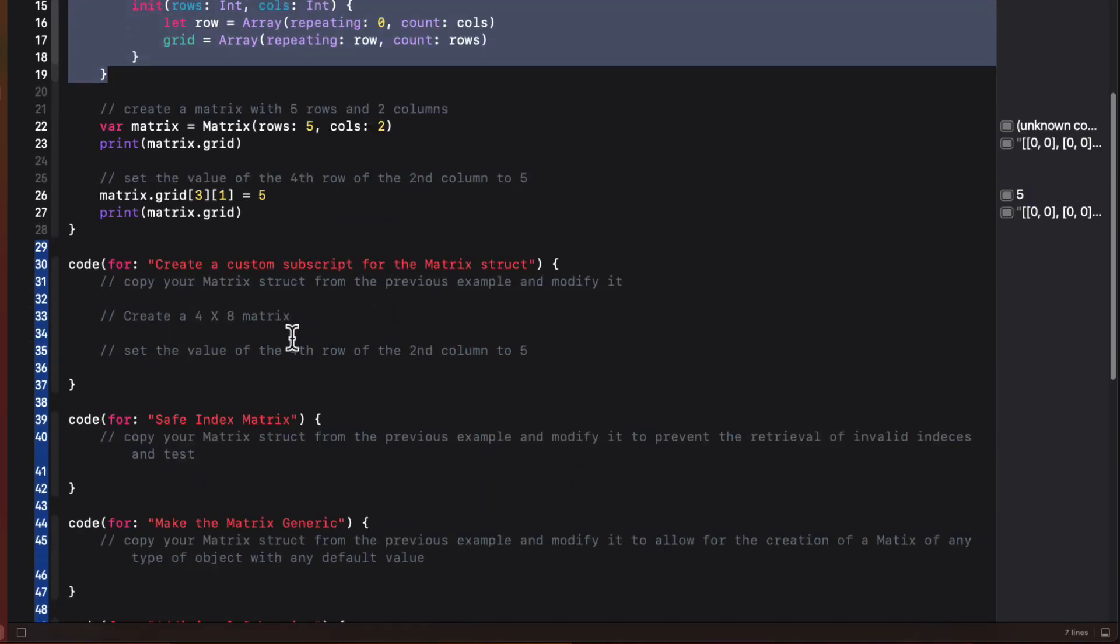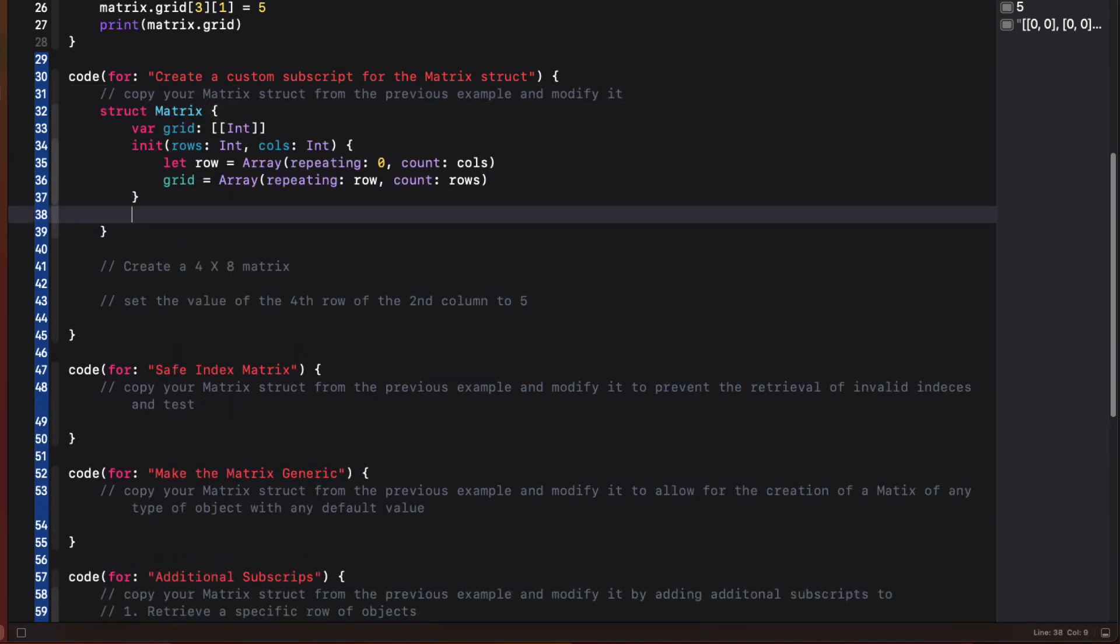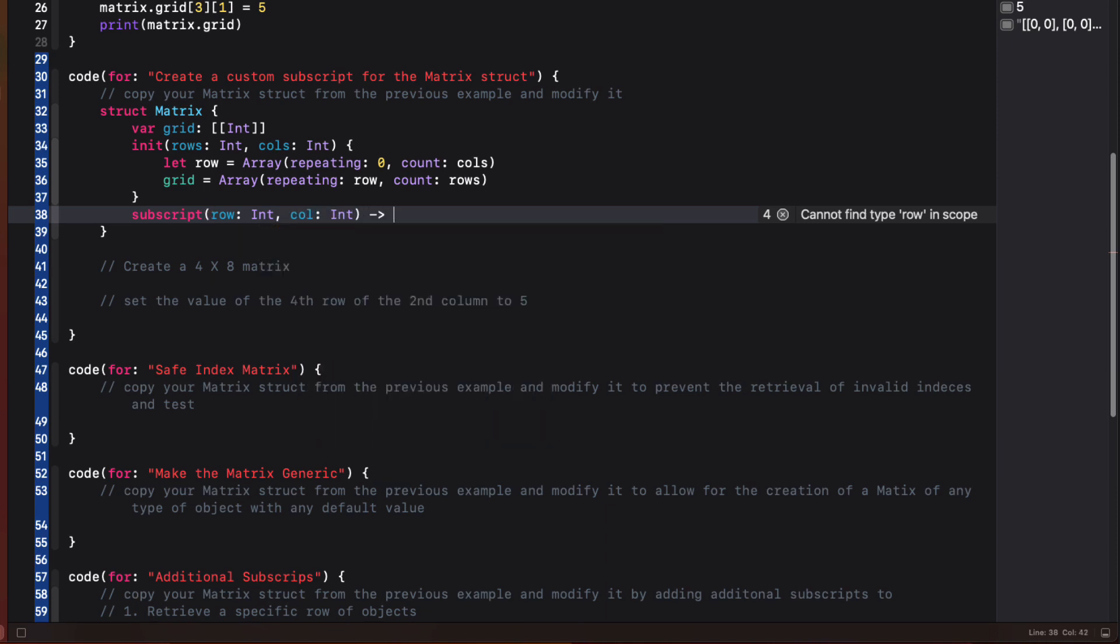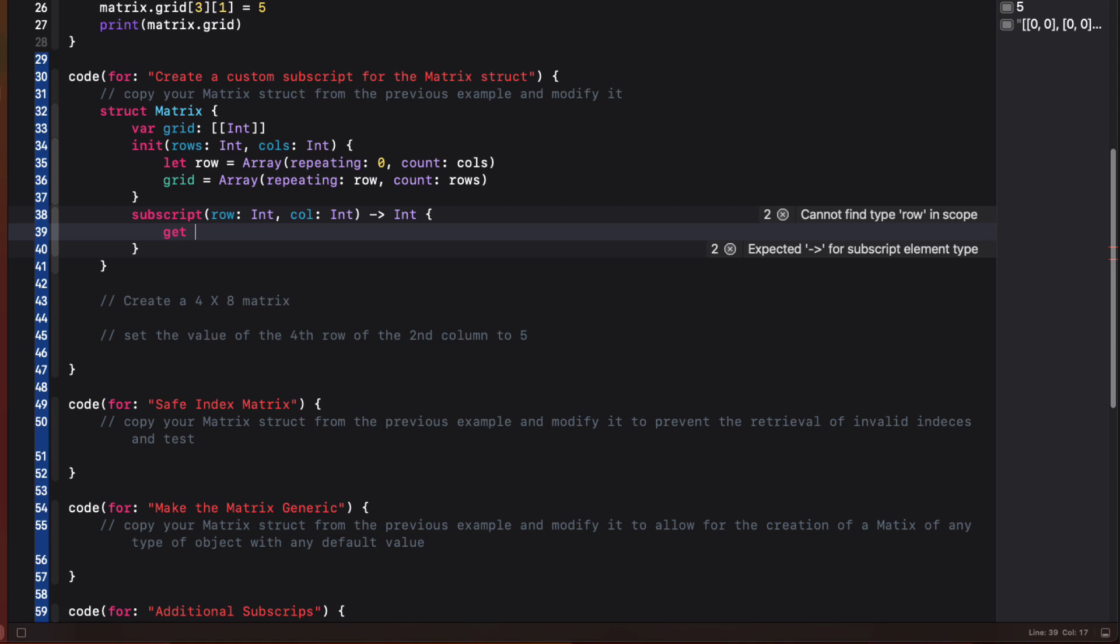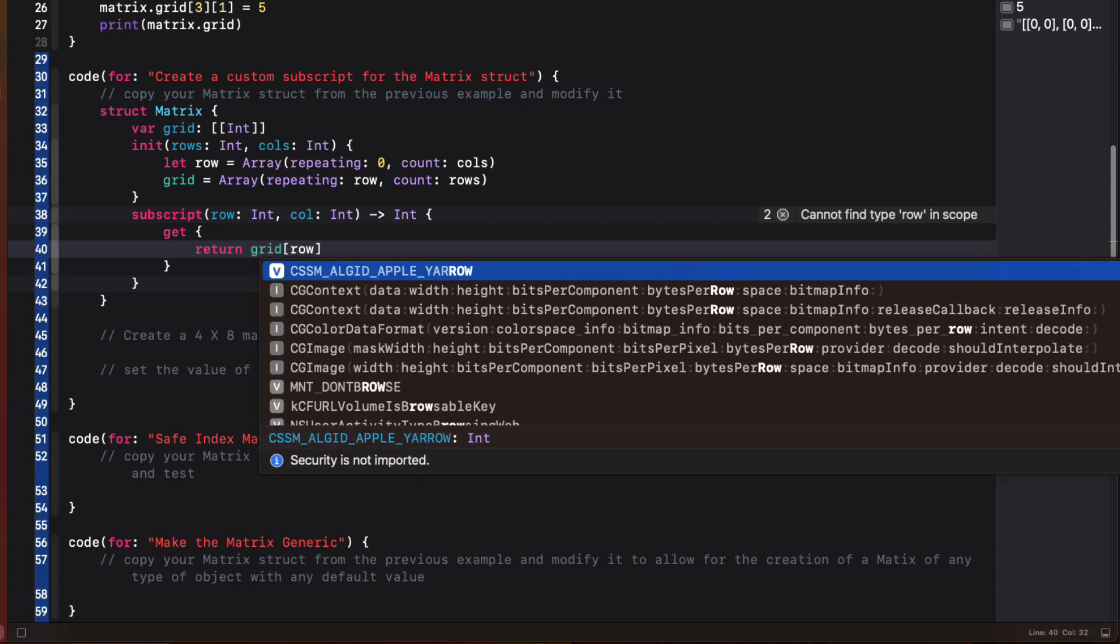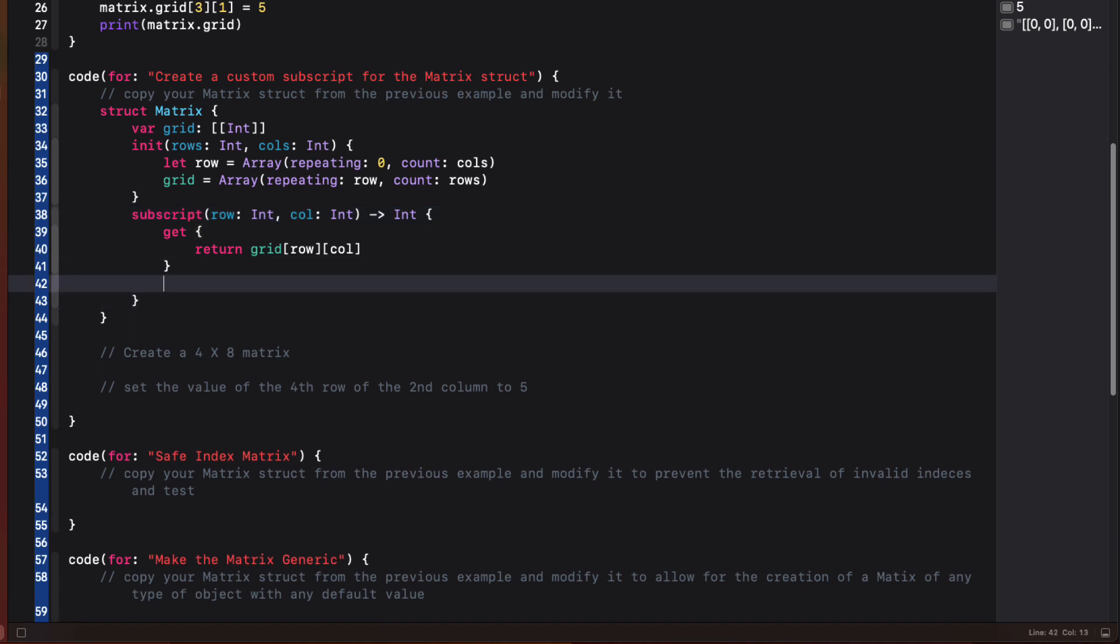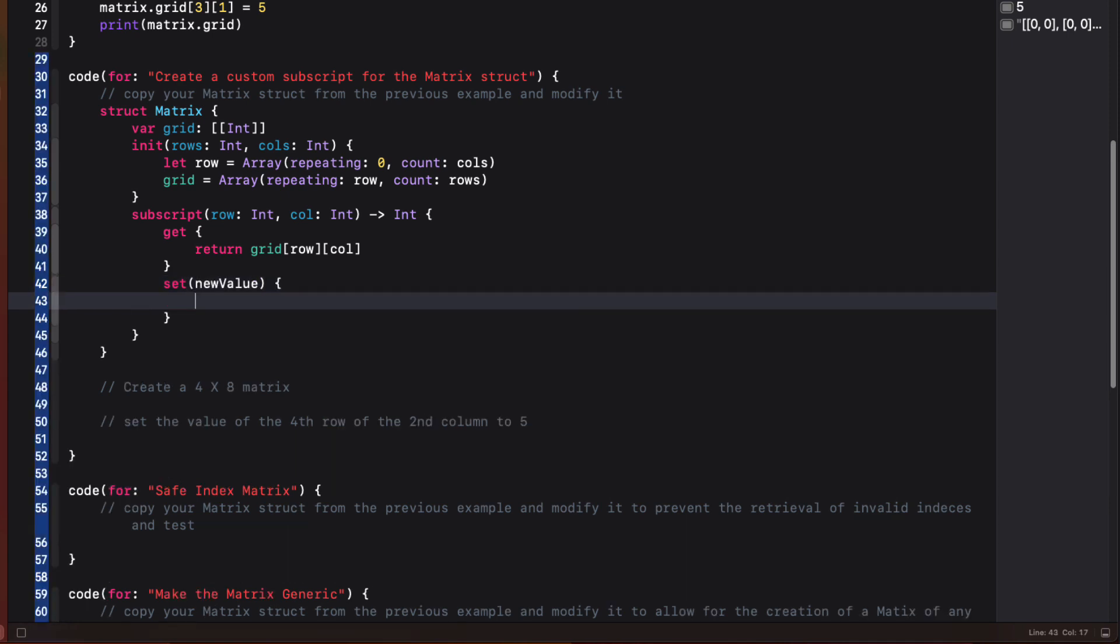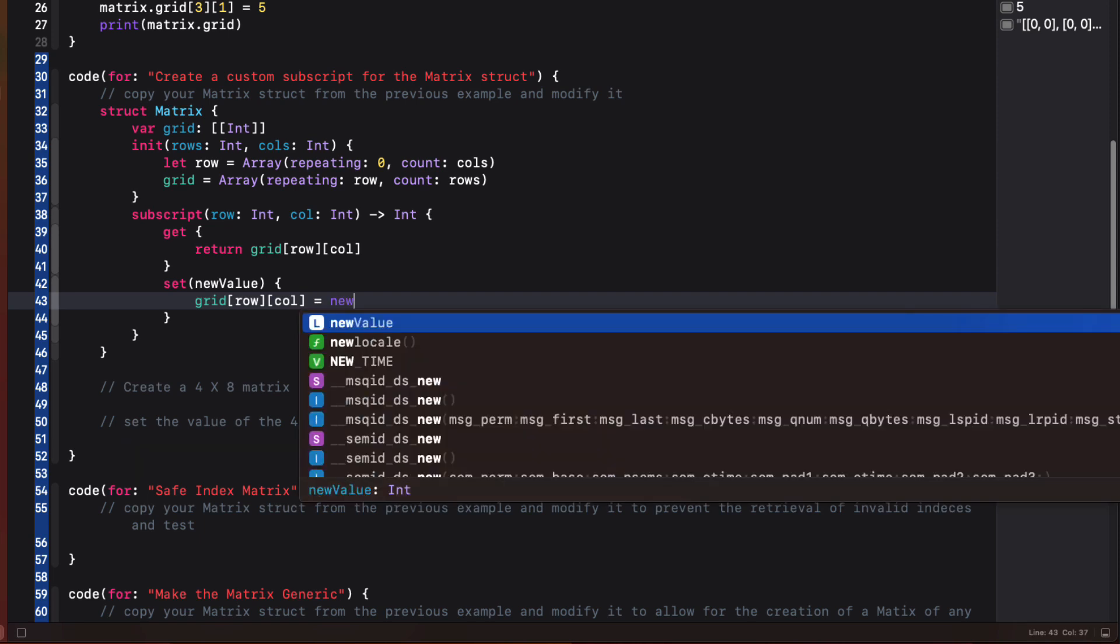So let's create a custom subscript to make access and changing of elements a little easier. So I'm going to copy the code from the previous example and let's build on it. We define subscripts the same way that we define functions, except we don't use the func keyword, we use subscript. And in our case, we'll need two parameters, a row which is an int and a column that's an int. And when we're accessing that value, it's going to return another int. Now, if we just want to retrieve the value, that's a getter. And all we need to do then is to return the grids property at those two indices, like we did in our first example. If we want to change the value of a particular location, that's a setter. And for this, we'll need to know what that new value is. And then we update the value for the grid at those two specified indices with the new value.